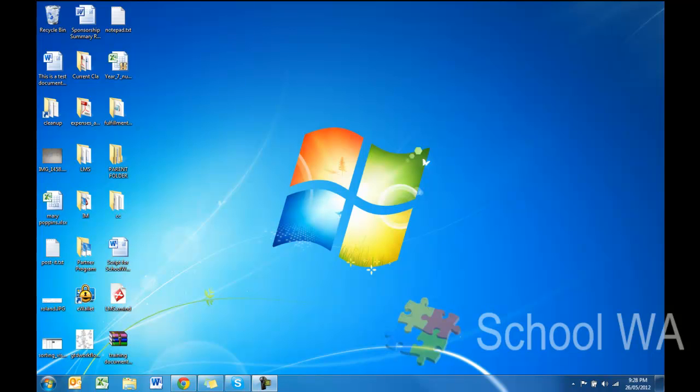Beside the default desktop wallpaper that we have here, Windows 7 also includes desktop backgrounds catered to your region. For example, in Australia, we have a number of backgrounds related to Australia.